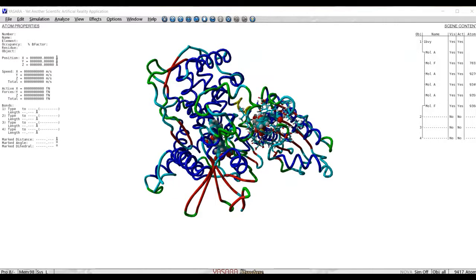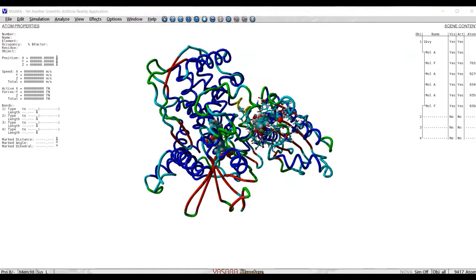In umbrella sampling, one takes a structure including a ligand and, for example, a protein, and one attempts to move the ligand away from the protein in small increments.